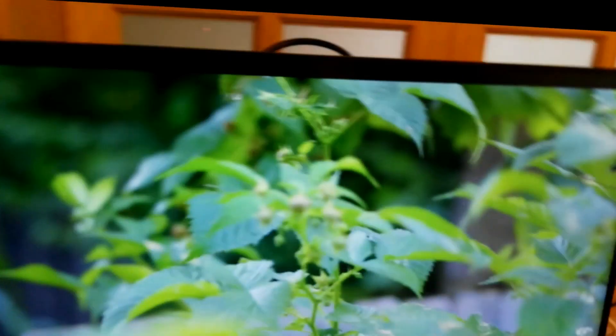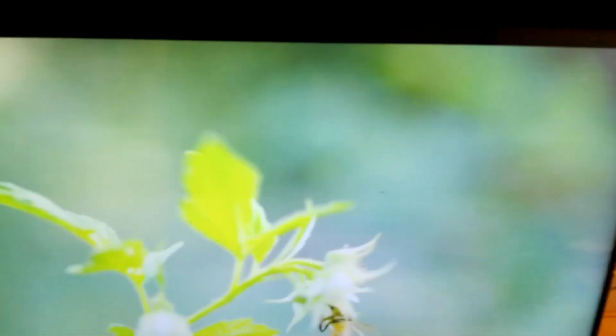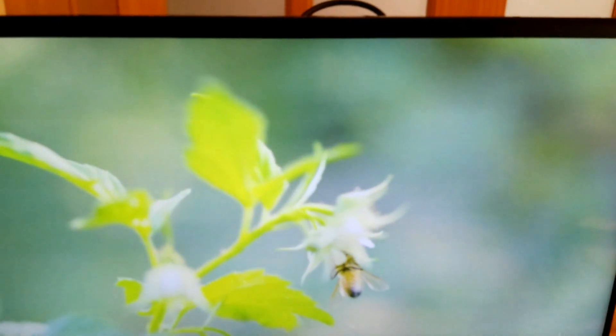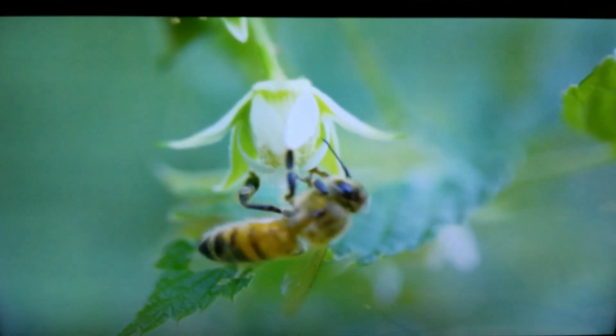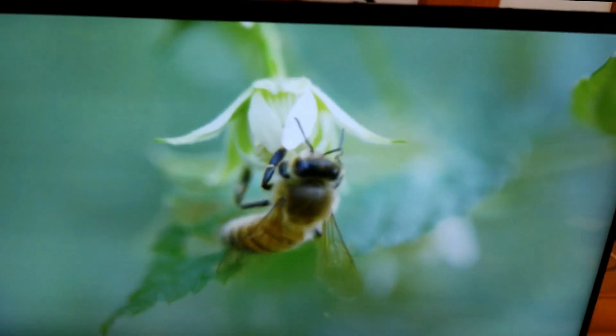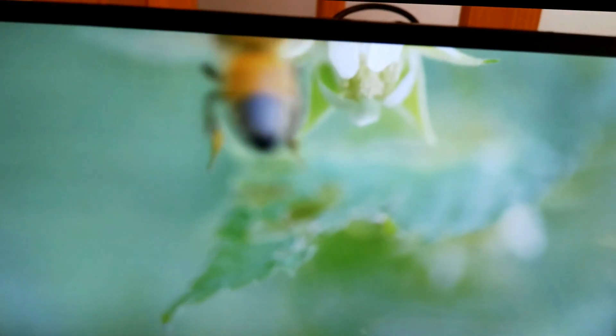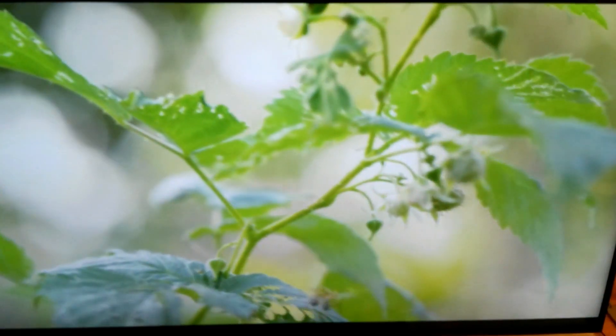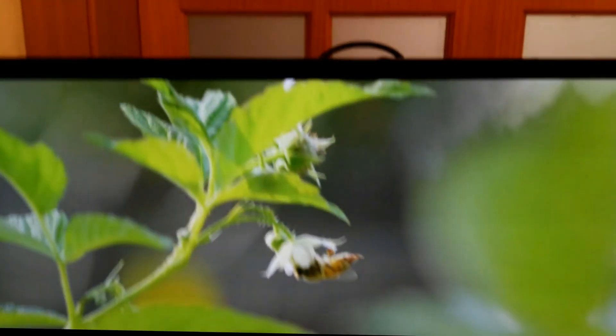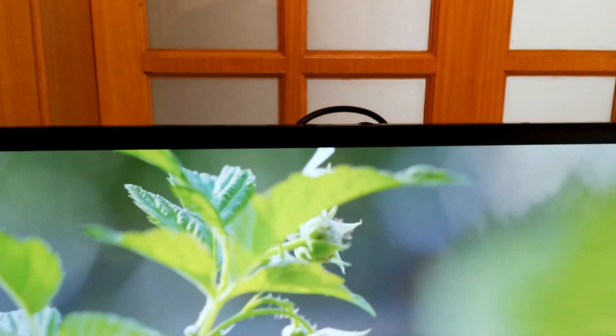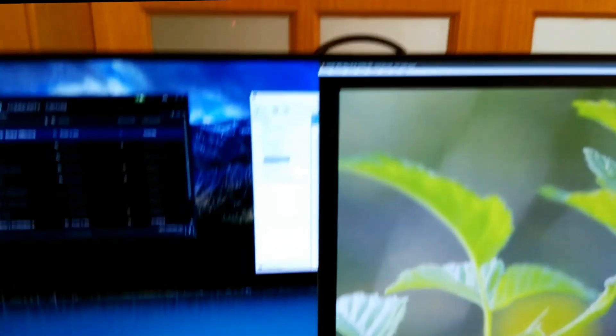We can look at some 4K content. Here's a nice video of bees. It's actually a rather nice video, and I see that looks great as well.